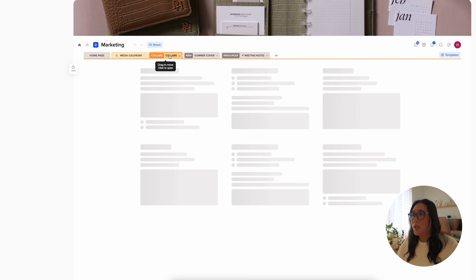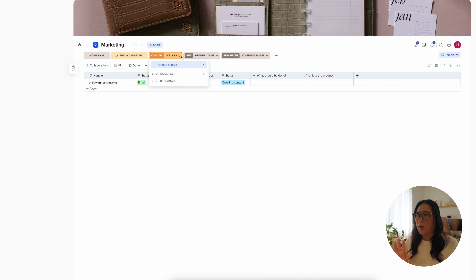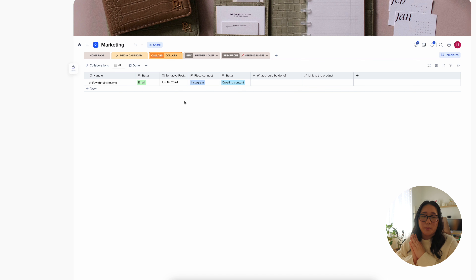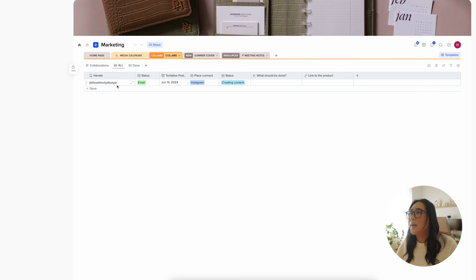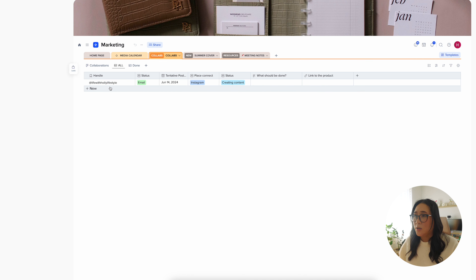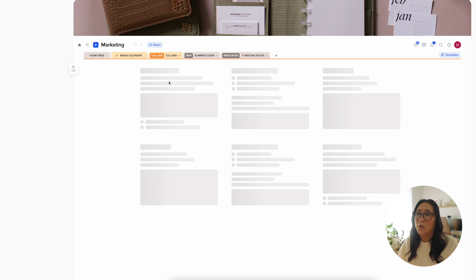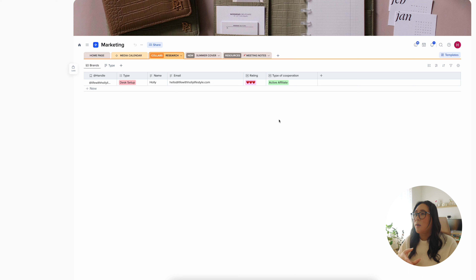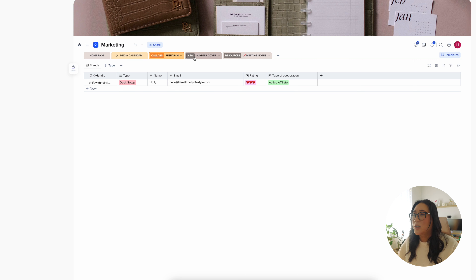xTiles already set up this database with the template, which is really good to have. The next section is collabs — something I've been wanting to do more of for the business is to find like-minded lifestyle creators to help promote our stuff. I have an active collab section and a research section for people I want to reach out to but haven't yet. When I'm ready for a campaign I can reach out to them.